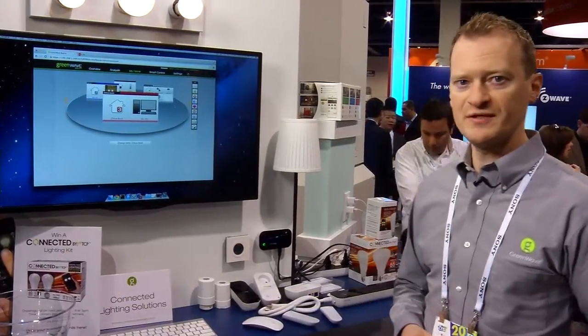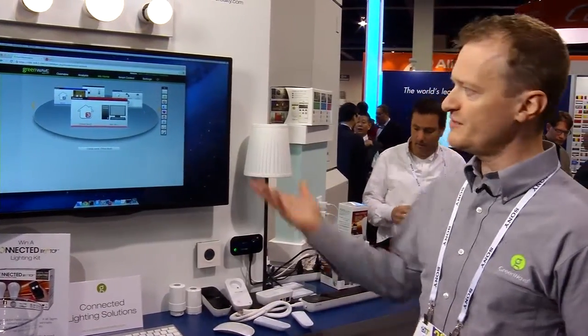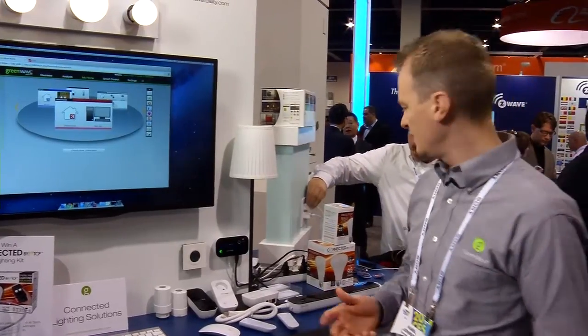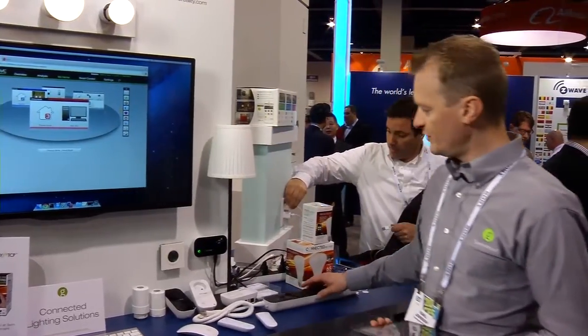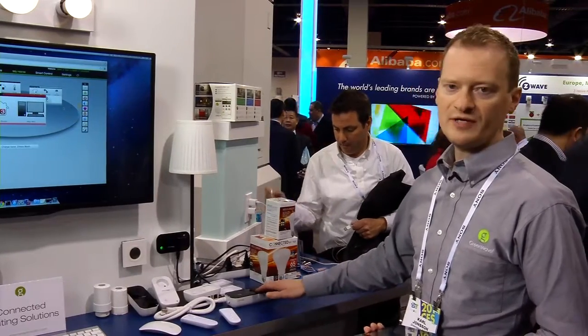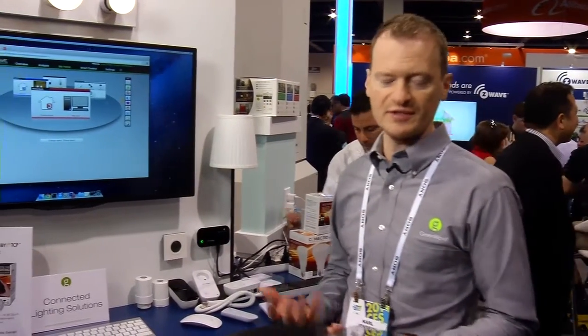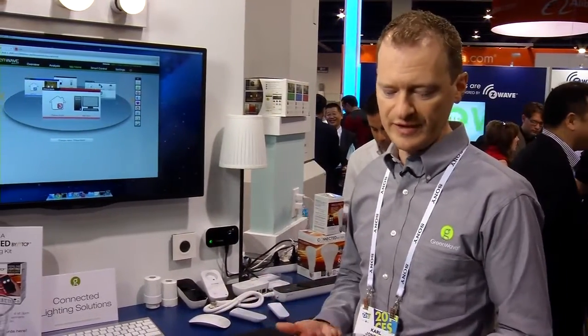What we're showing today at the C-Wave booth is our energy management solution that allows you to control individual devices from your power strip and also track their energy usage and micromanage your energy usage in a fun and easy way.